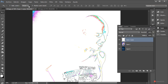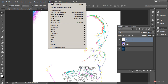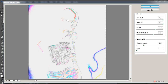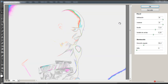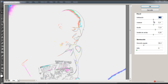Vamos a aplicar el filtro Pintura al óleo con los mismos valores que estábamos utilizando antes. También nos podemos acercar para comprobar el resultado. Podemos jugar con la limpieza para tener esos trazos un poco más irregulares, y también con la estilización según lo que deseemos. Yo más o menos lo voy a dejar con estos valores. Pulsamos en OK.